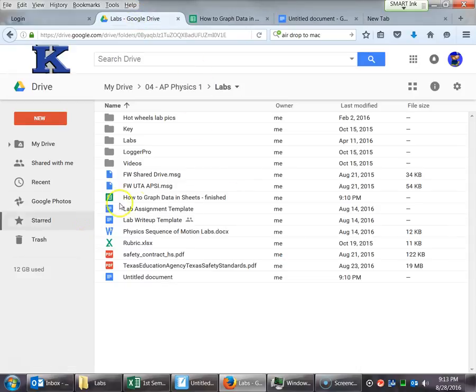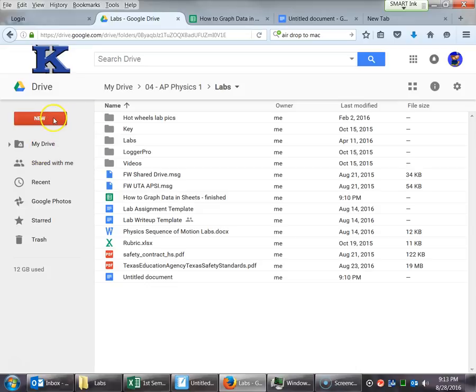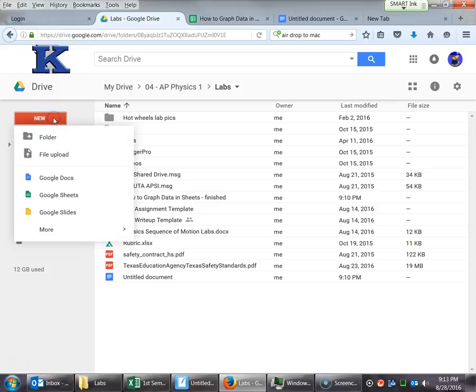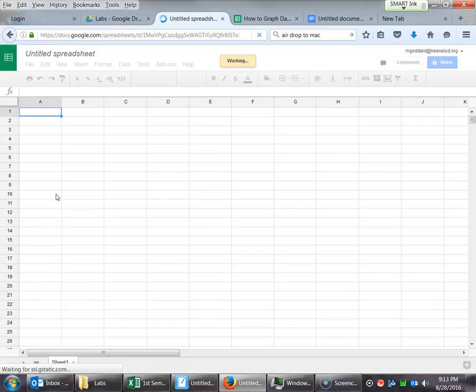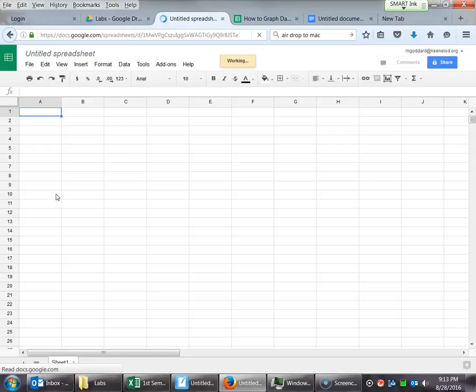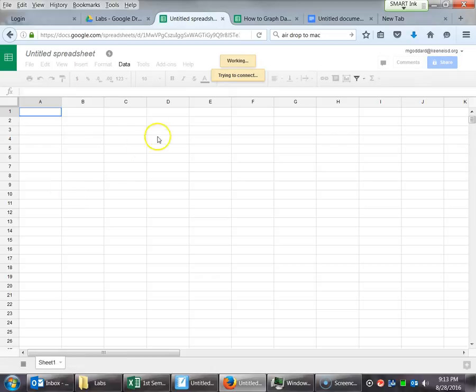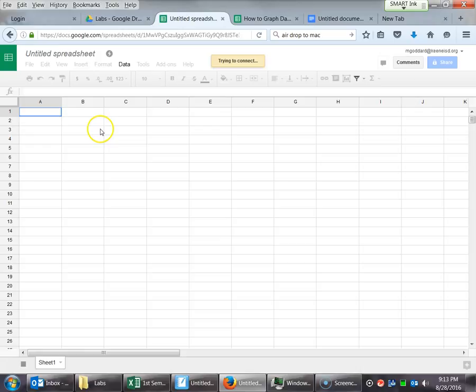So first off, just find your Google Drive and whichever folder you want to create your spreadsheet in. Go down here to Google Sheets. And once that has started, then you can start typing in your data.